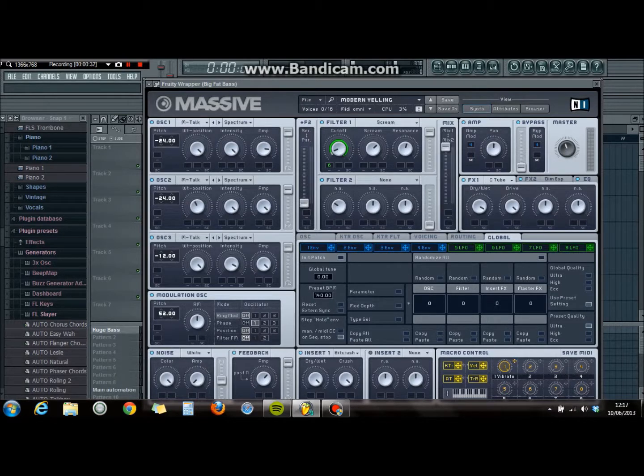Classic tube: wet on full, drive on full. Dimension expander — everything on full.